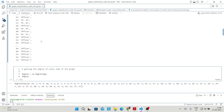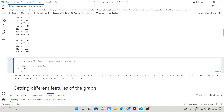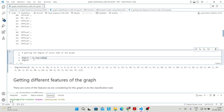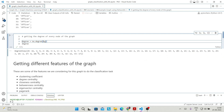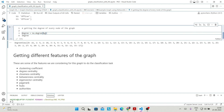The next thing is getting the degree of every node in the graph. This is very simple: NX dot degree, and you just pass the graph. As you can see, this gives you the degree of each and every node. Node 0 has degree 16, node 1 has degree 9, node 2 has degree 10, and so on — the degrees of all nodes are printed.